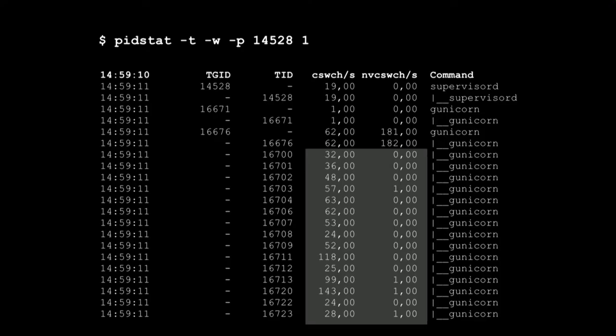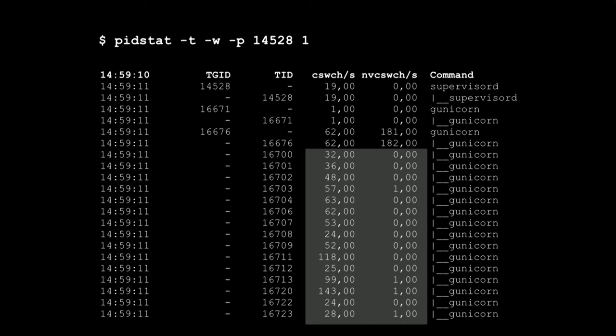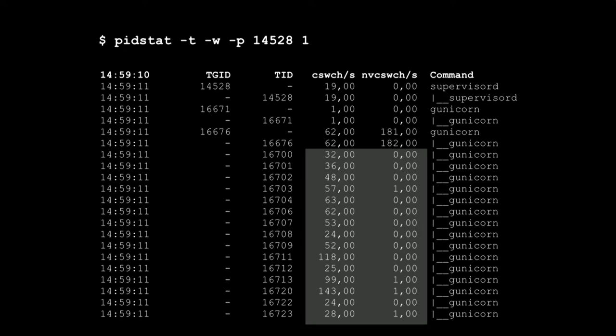So to dig a little bit deeper I landed on this command. Not a very common command but essentially it looks at the statistics for a particular process. The -t shows the thread information. The -w shows the context switching information. -p for process ID and then again it dumps out every one second. This is just one second's output and what it shows us is how much the context switching has changed from second to second.